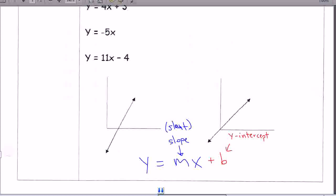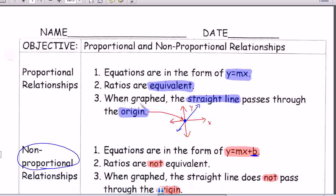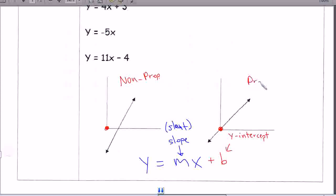Now let's talk about these two graphs. Remember what we talked about at the beginning of this video — that when graphed, the straight line has to pass through the origin, which is where the y and the x meet. Looking at these two graphs, one does not pass through the origin and one does. That's why this one is non-proportional, but this one is proportional. It's that easy — you just have to remember the rules.